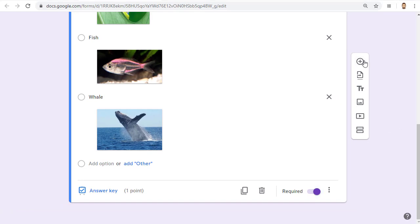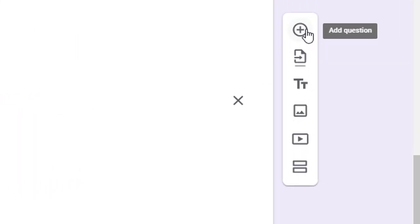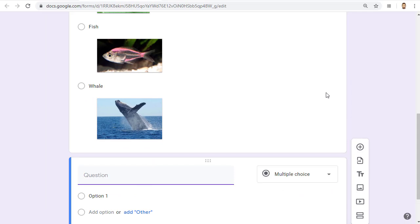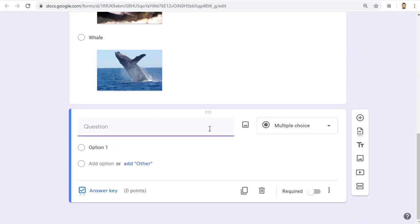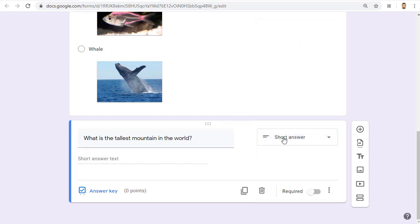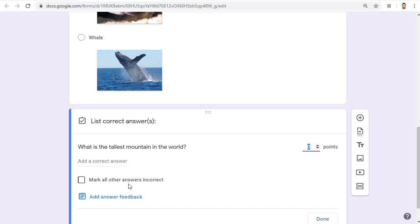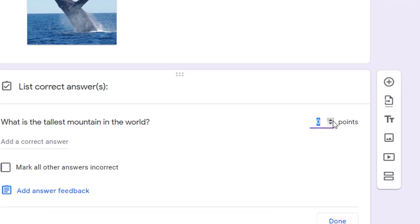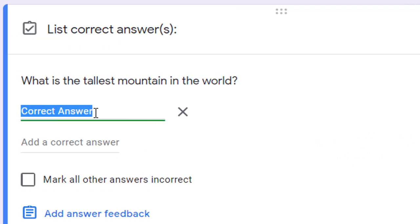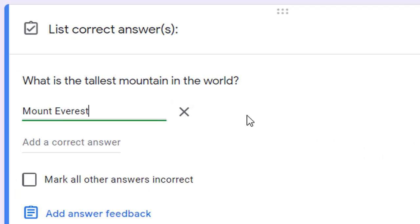You can now add more questions by clicking on the plus button in the floating toolbar. For example, we'll add a short answer question. First, we'll type in the question. Then we'll pick short answer for the answer type. Then we will click on the answer key link as usual to enter the point value and the correct answer.